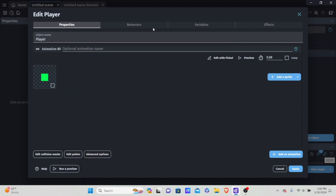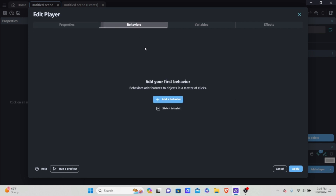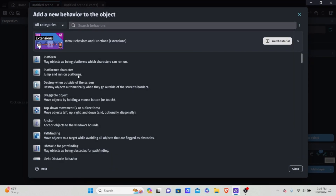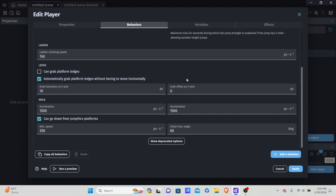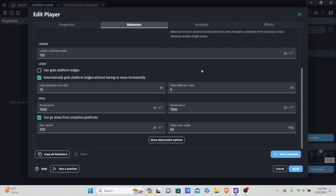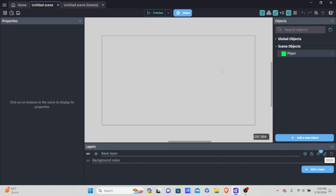I'm going to delete the other one and go into behaviors, add behavior, and the behavior we're going to use is platform character. I'm not going to change anything here because it's not that important — I'll keep everything the same and hit apply.